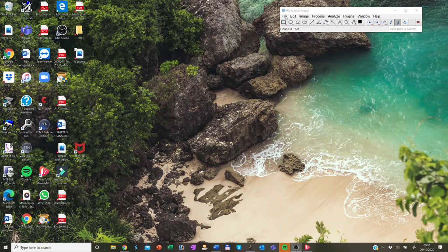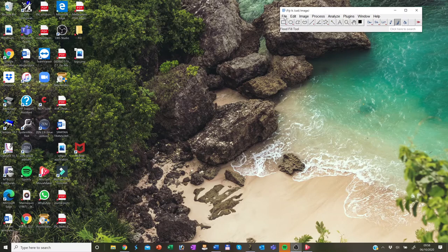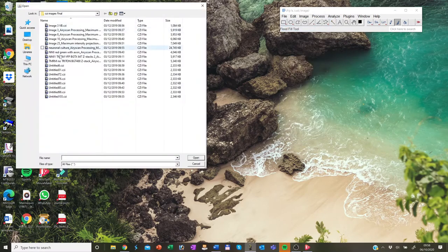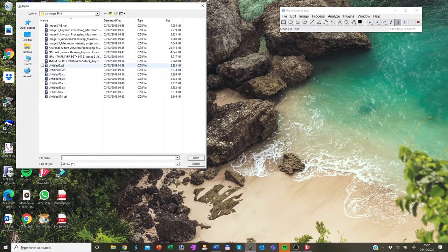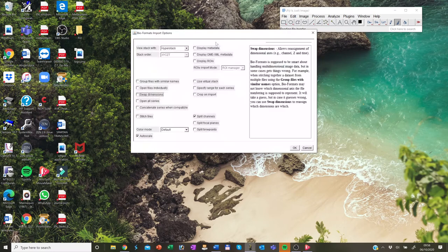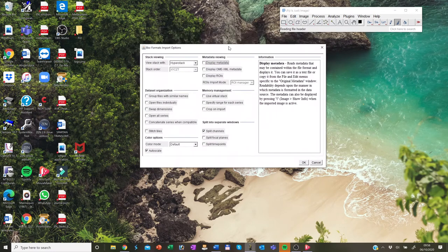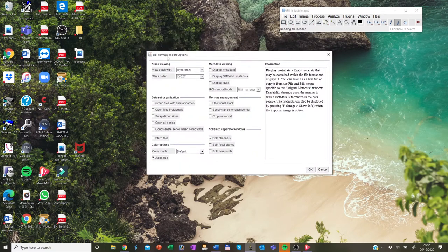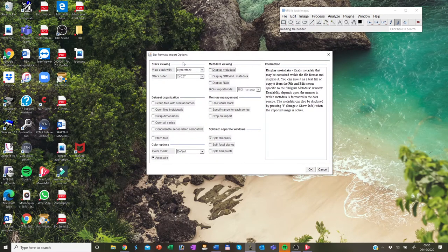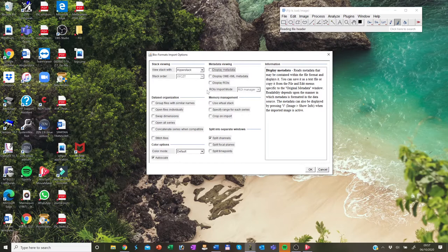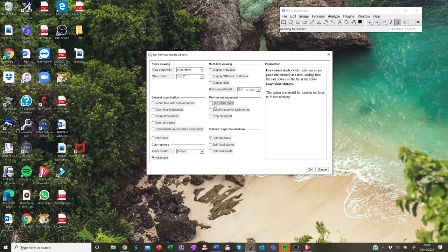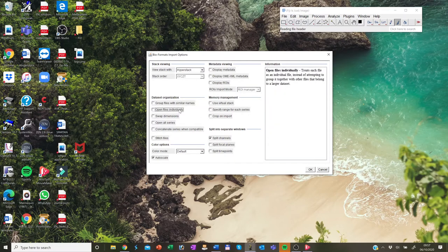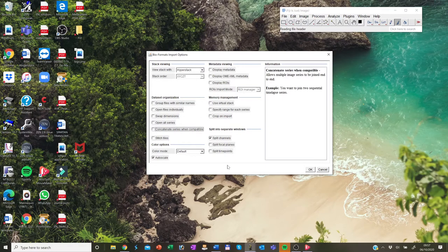So if bio format is used, you will be prompted with a big dialogue and your preferences are usually remembered. So for example, if I go on file open and open up an image, immediately I get the bio format import options.